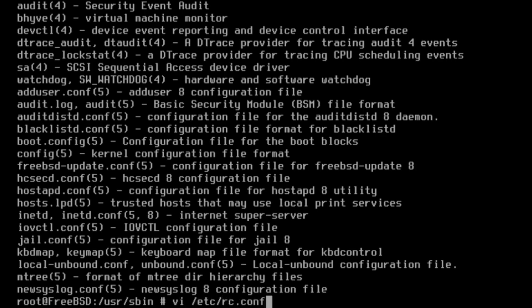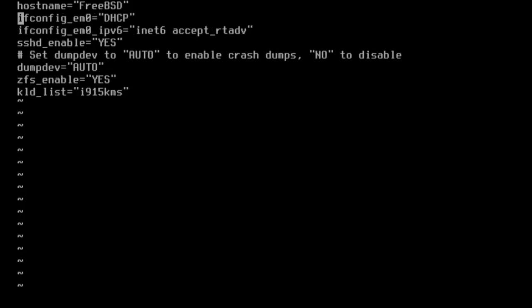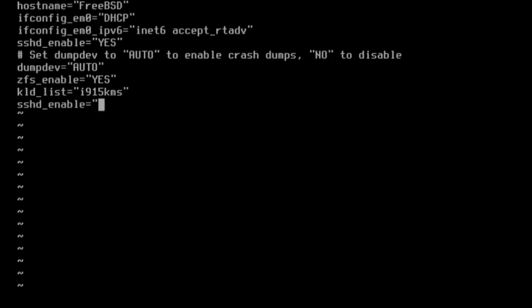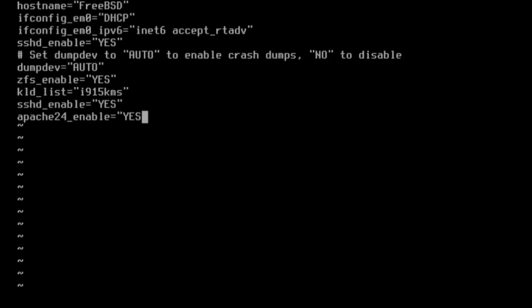So we're going to use vi /etc/rc.conf to open up the vi editor, move down to the bottom, and then we're going to add the following lines: sshd_enable="YES", apache24_enable="YES", and apache24_flags="-DSSL".